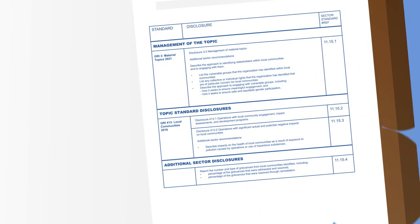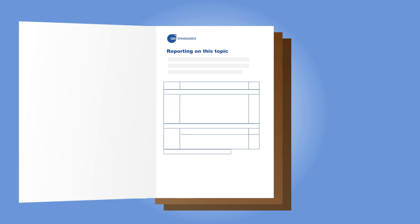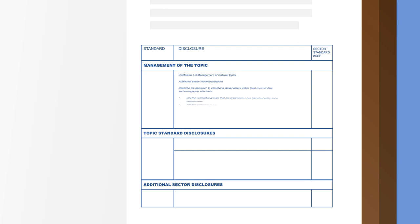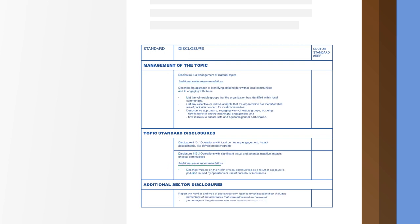If any of the topic standards disclosures are not relevant to the organization's impacts, they do not have to be reported. Reporting for each likely material topic may also include additional sector recommendations and disclosures. These have been identified as relevant for organizations because of the sector's impacts and are encouraged, but not required.